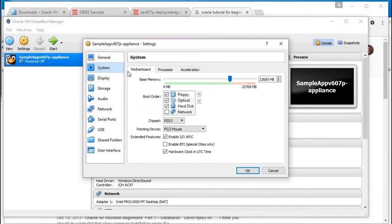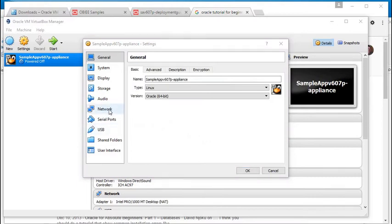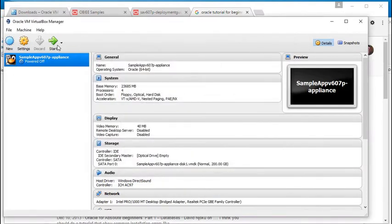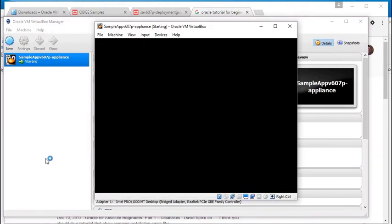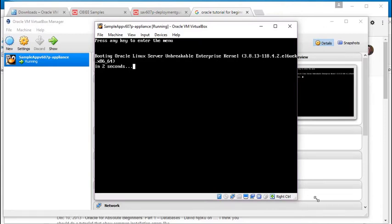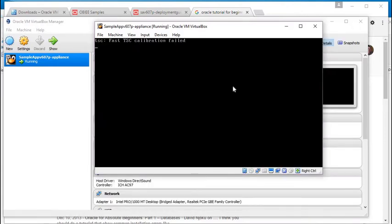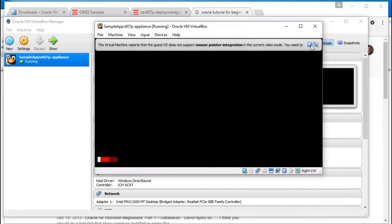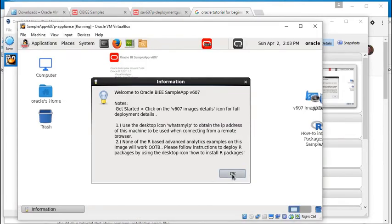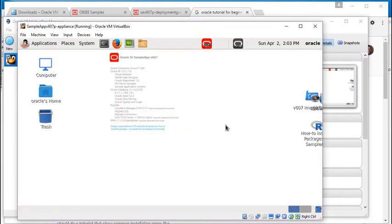There are other settings you can play with to improve performance, but it usually runs quite well once you have lots of RAM. There are other settings also under the Network option — change this to Bridge to Adapter. Click OK. Now click Start. Now your VM is up and running.